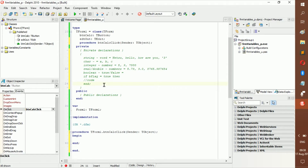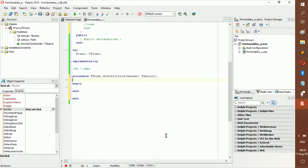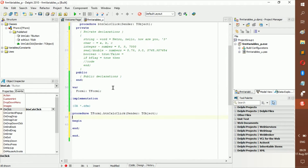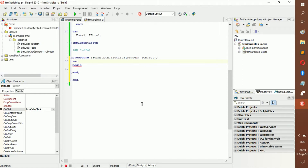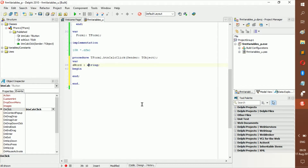If something is in the private declarations, you can use it everywhere in the form. To declare a variable, go underneath where it says private. So let's declare: s_word, colon, string. Since Delphi isn't case-sensitive, it doesn't matter if you capitalize it.